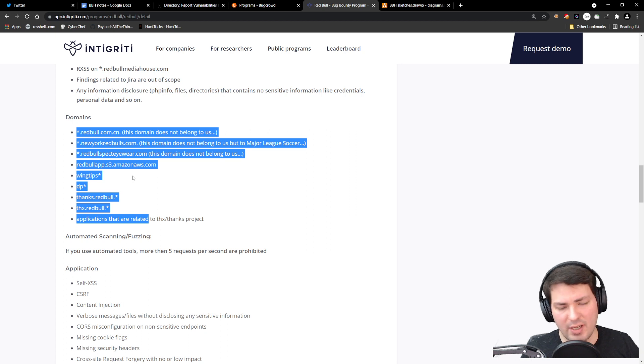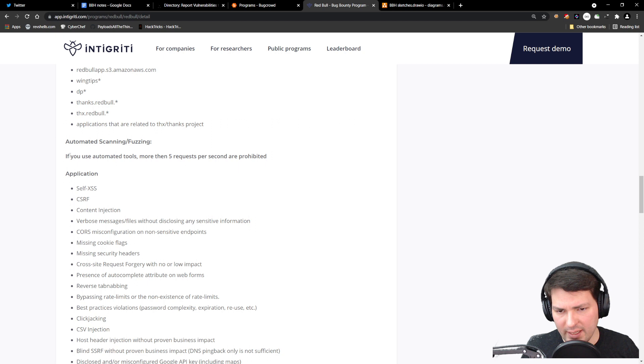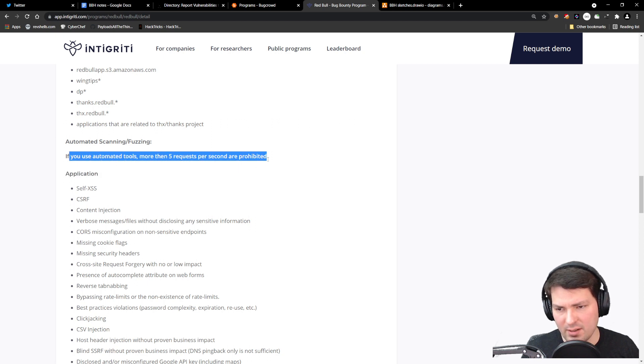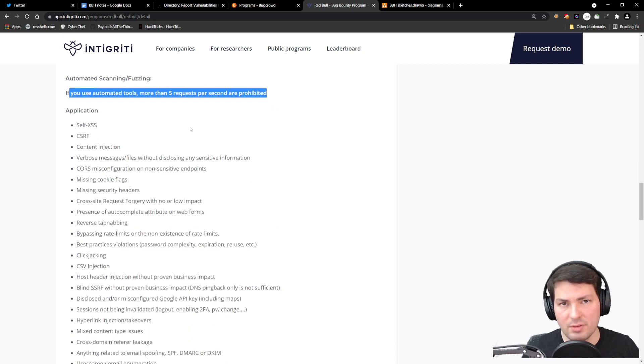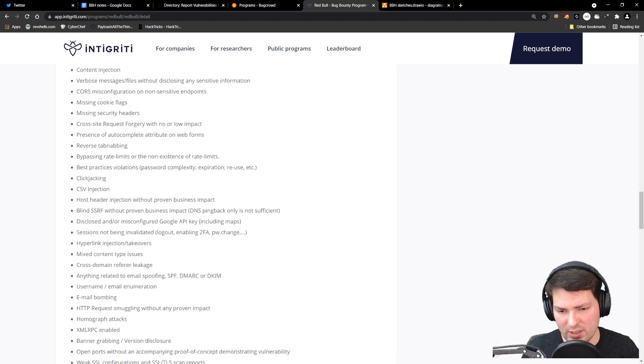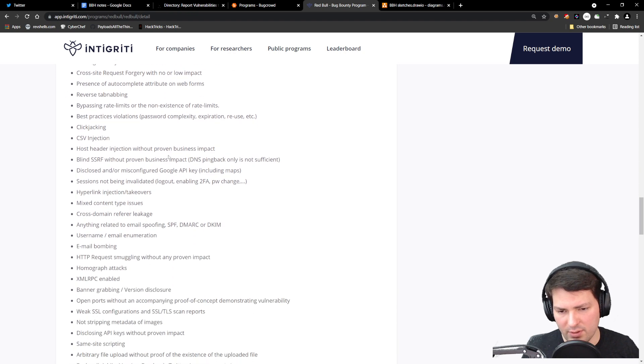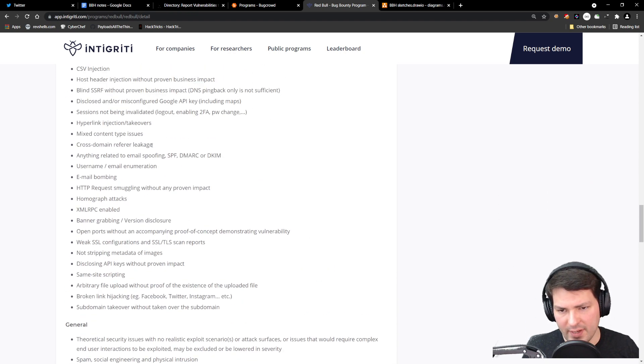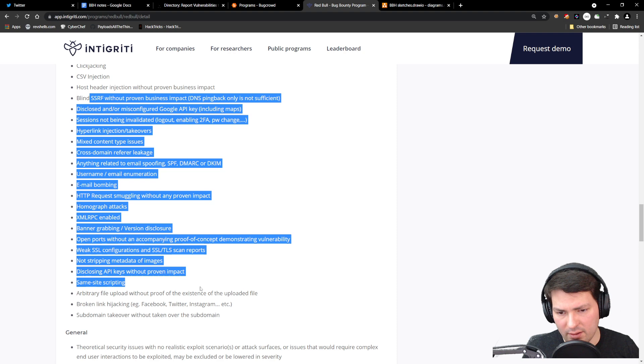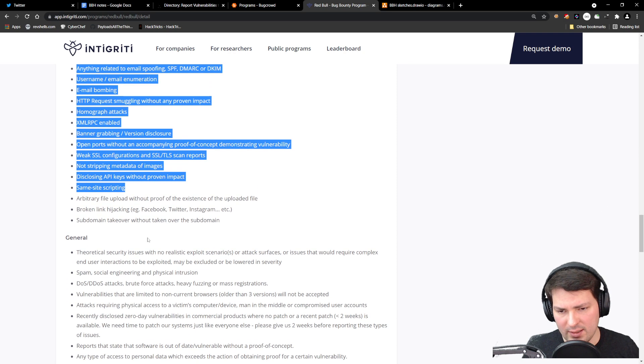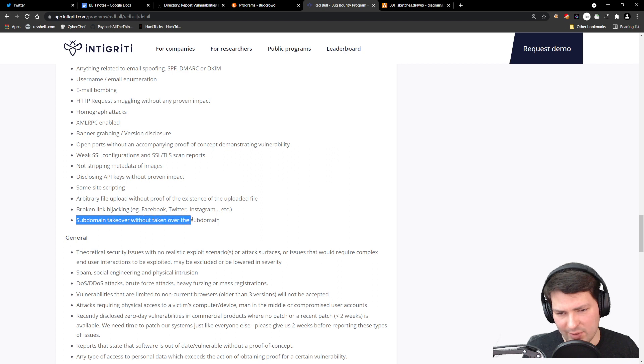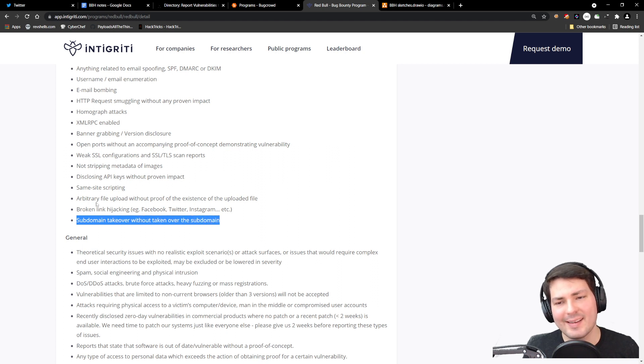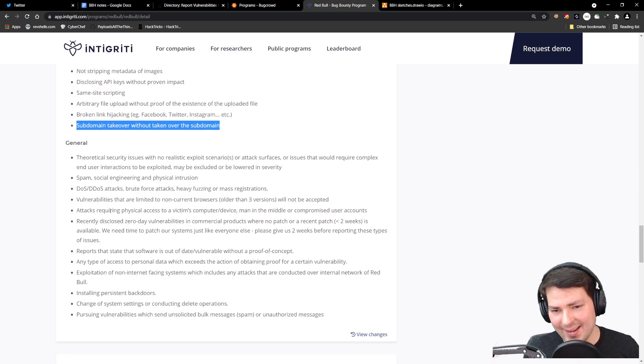Again, automated scanning or fuzzing limited to five requests per second. We don't want to DDoS their servers so they go down and are no longer reachable. There are a couple of things here—just read it carefully yourself. Some funny statements like subdomain takeover without taking over the subdomain—there must have been some reports about that.